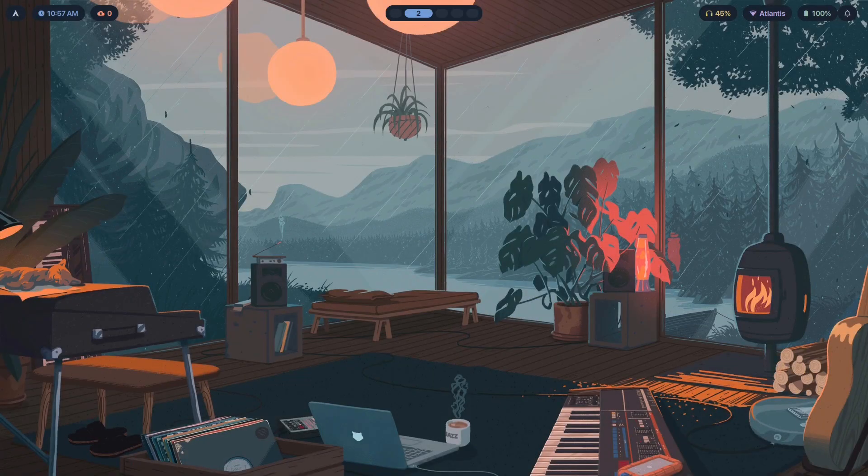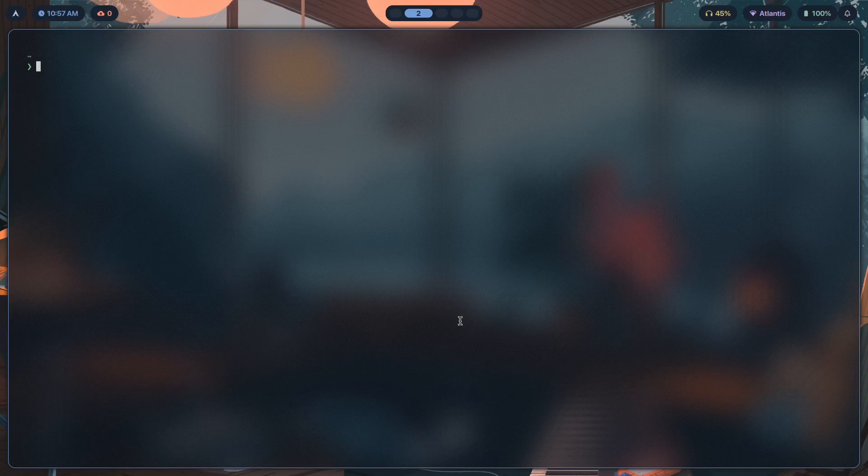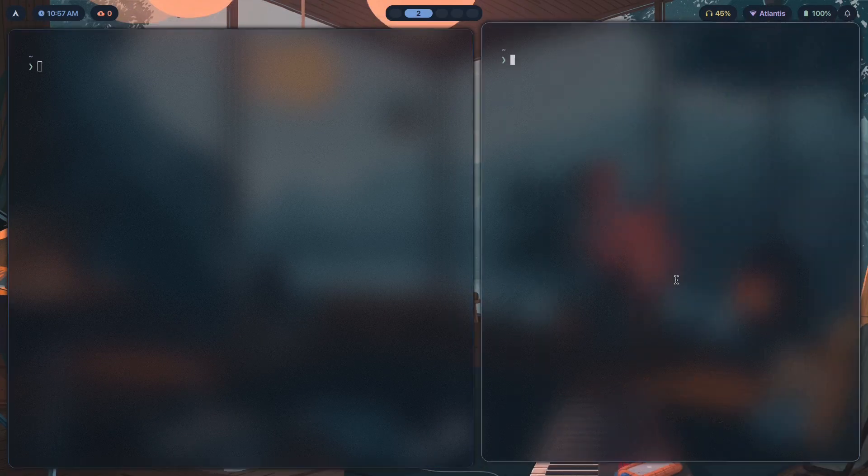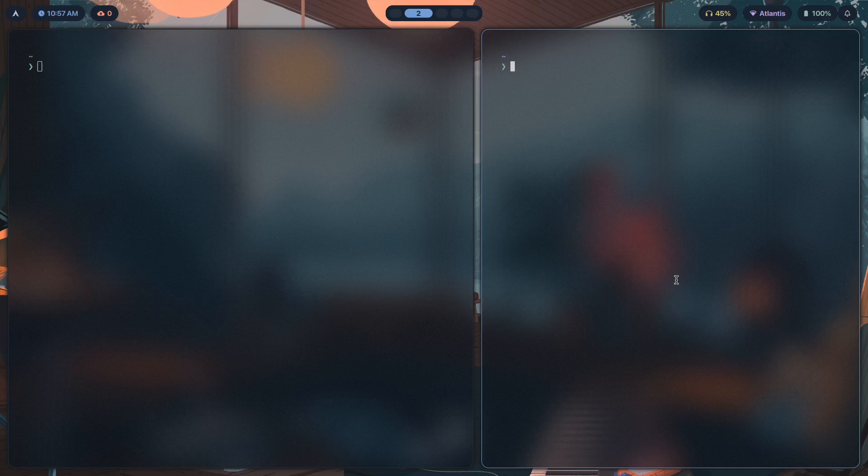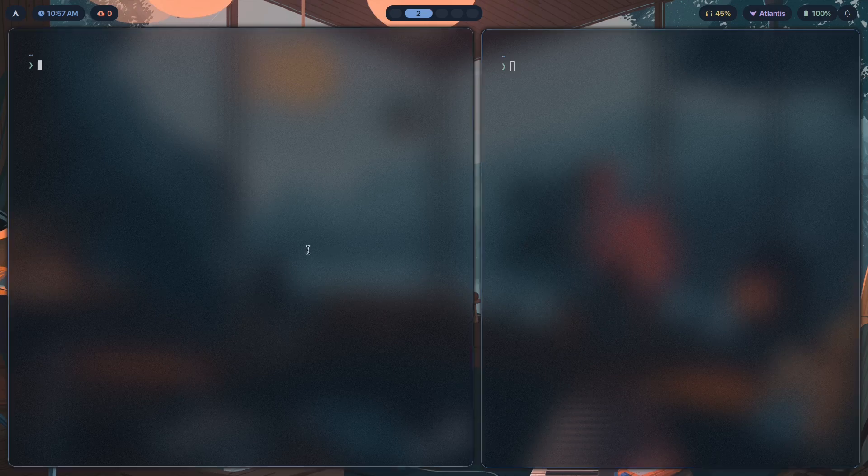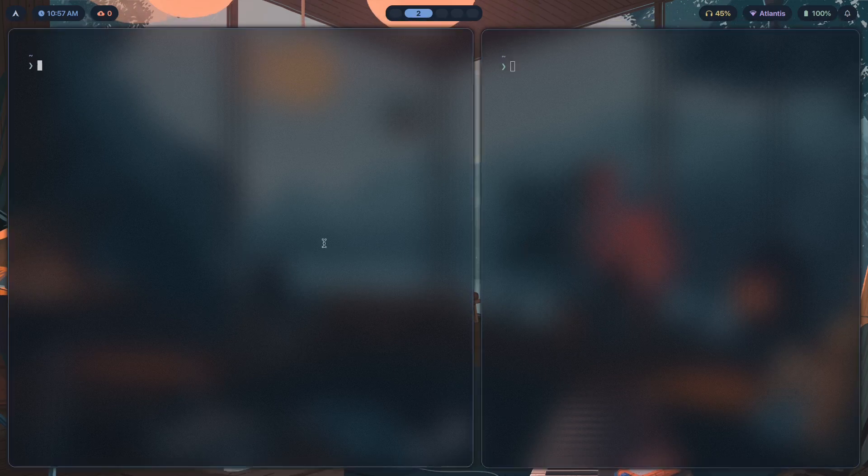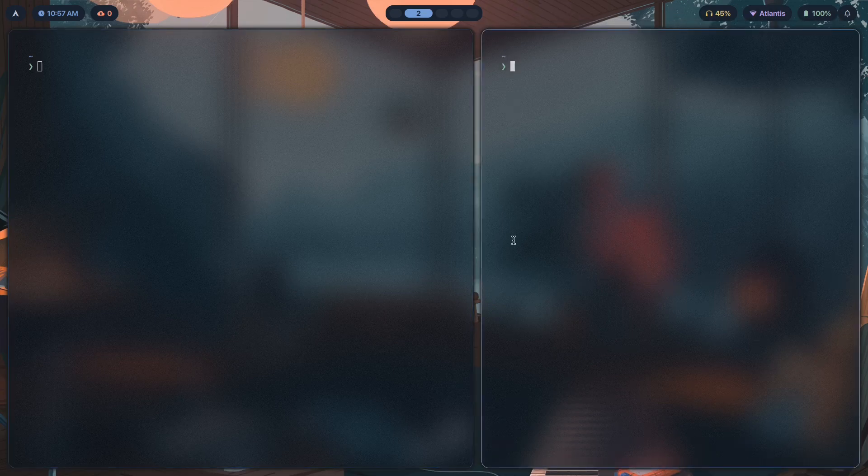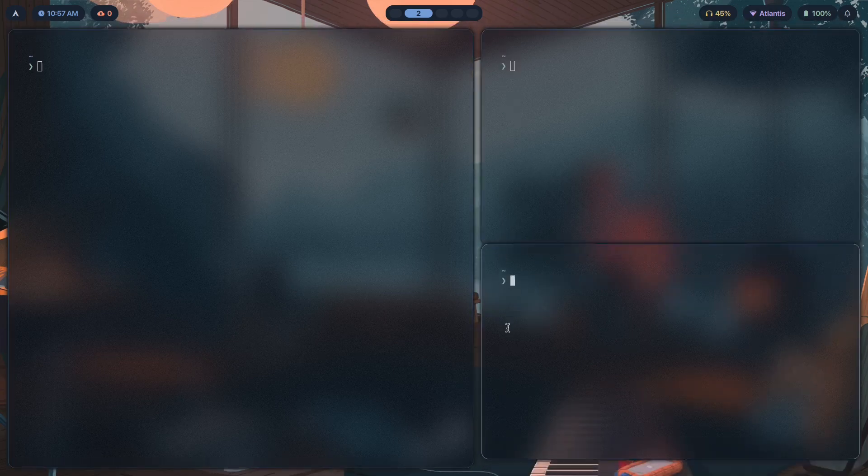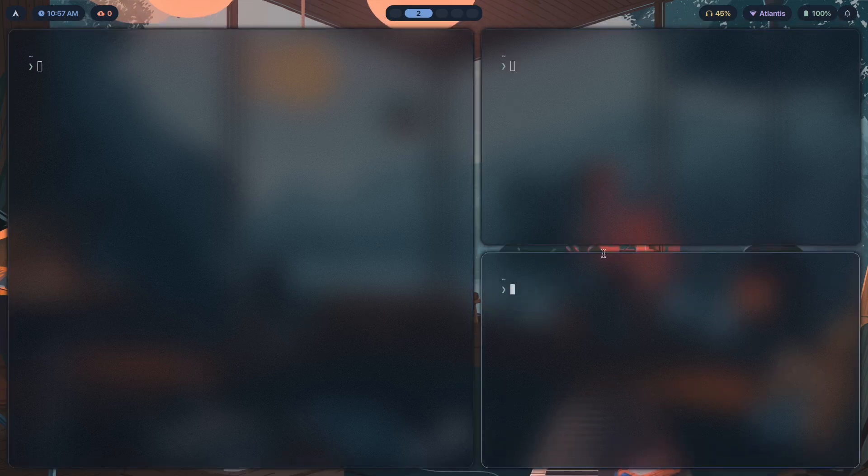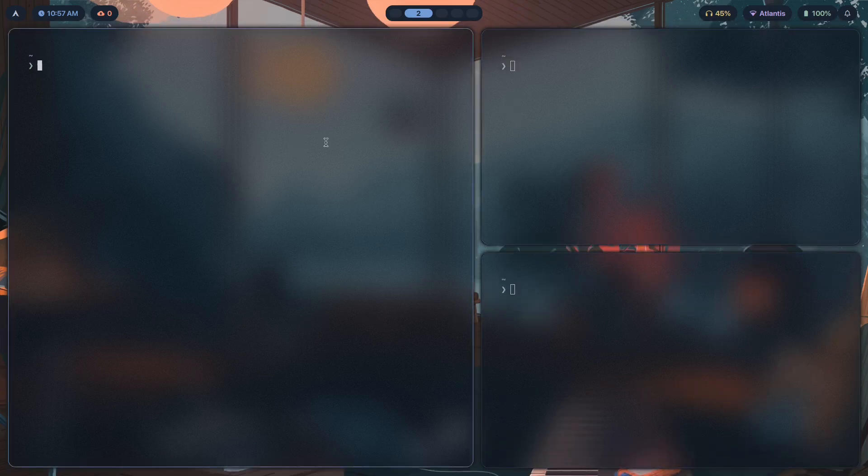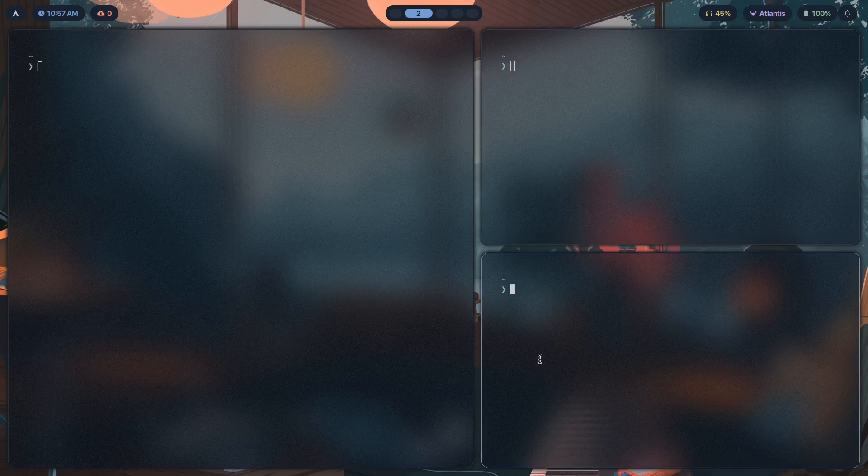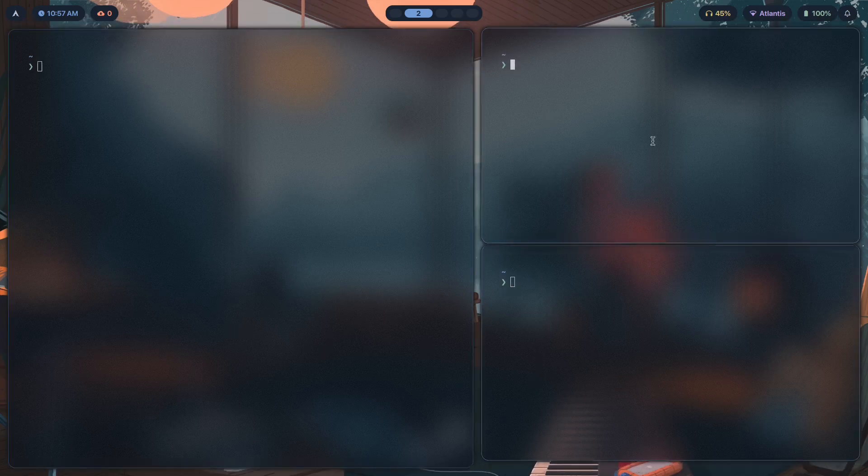If you love bouncy windows and seeing which window is actually focused by having it bounce, then hyperfocus is for you. As you can see, I have a bunch of windows open, and whenever I hover over them and focus on one of the windows, they basically bounce up and down, showing that they're the one that's currently focused.